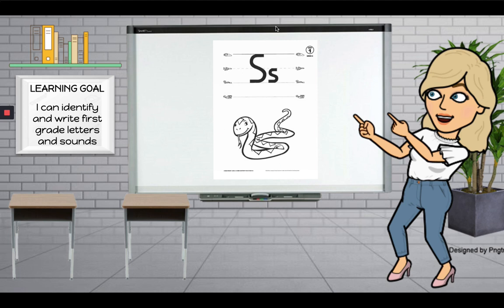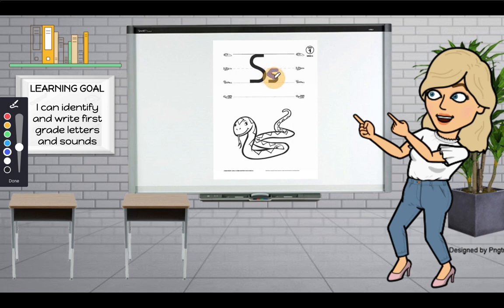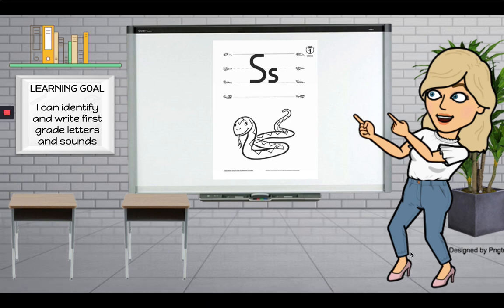Alright boys and girls, here's our next letter — can you find it in your student notebook? What is this letter? Yeah — S. What is the word, the picture that helps us remember the sound? Yeah, snake. And what sound does S make? Ssss. S, snake, ssss. Good job! You can hit pause while you color it in and hit play when you are ready to answer my questions.